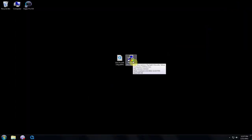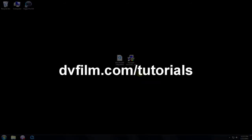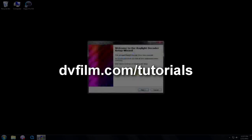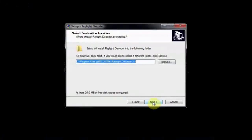If you need help on downloading, installing, and activating your DVFilm software, please see our tutorial page at dvfilm.com/tutorials and click on the downloading, installing, and activating tutorial.